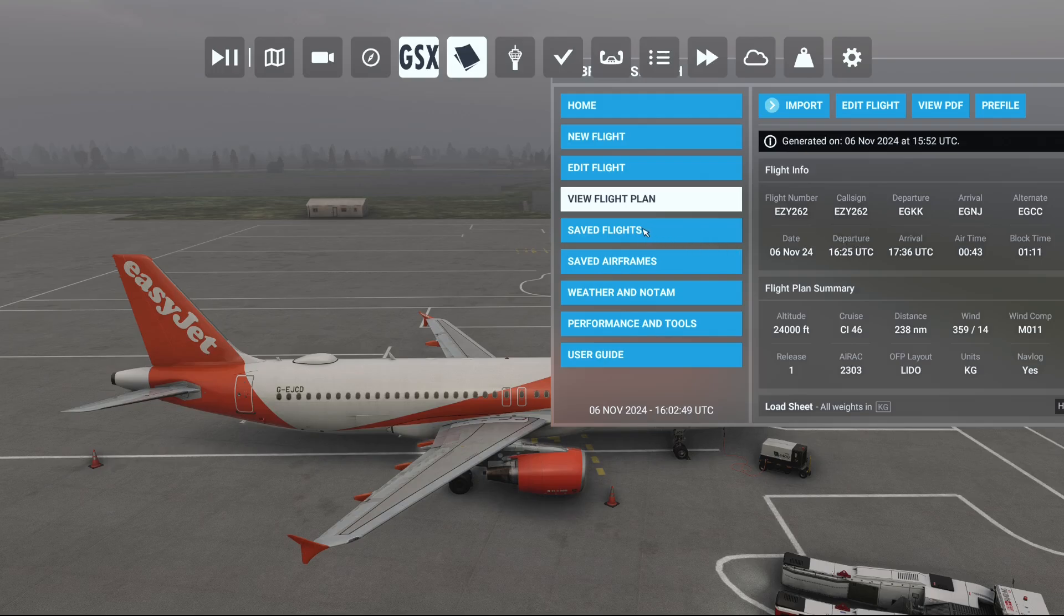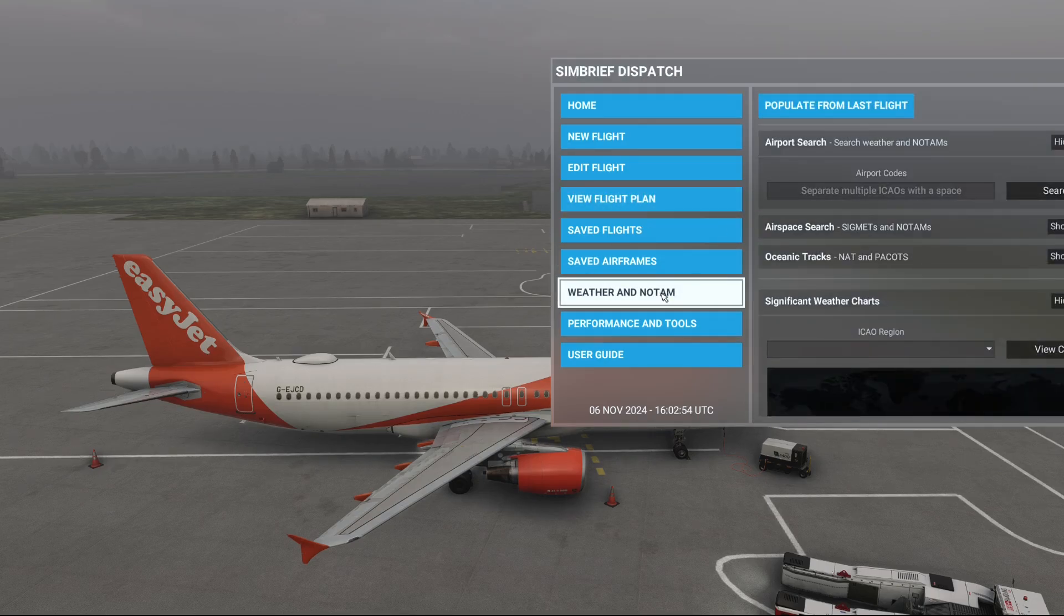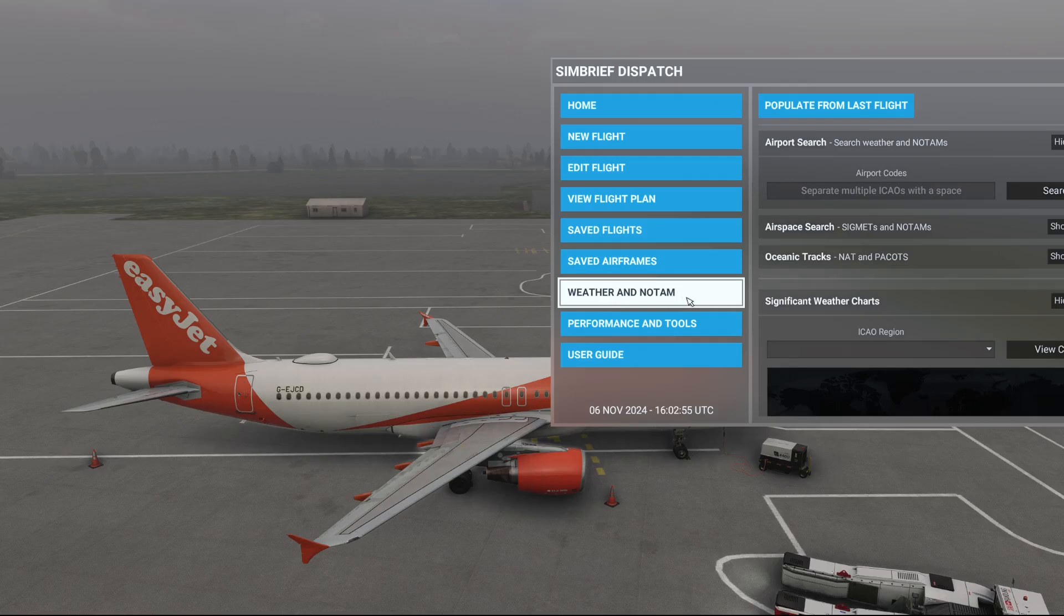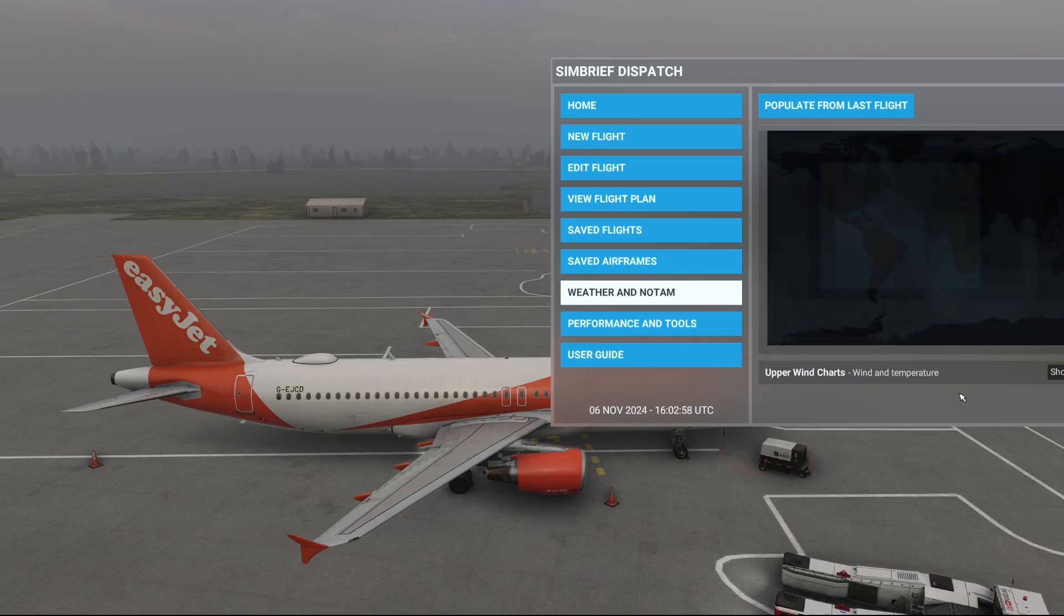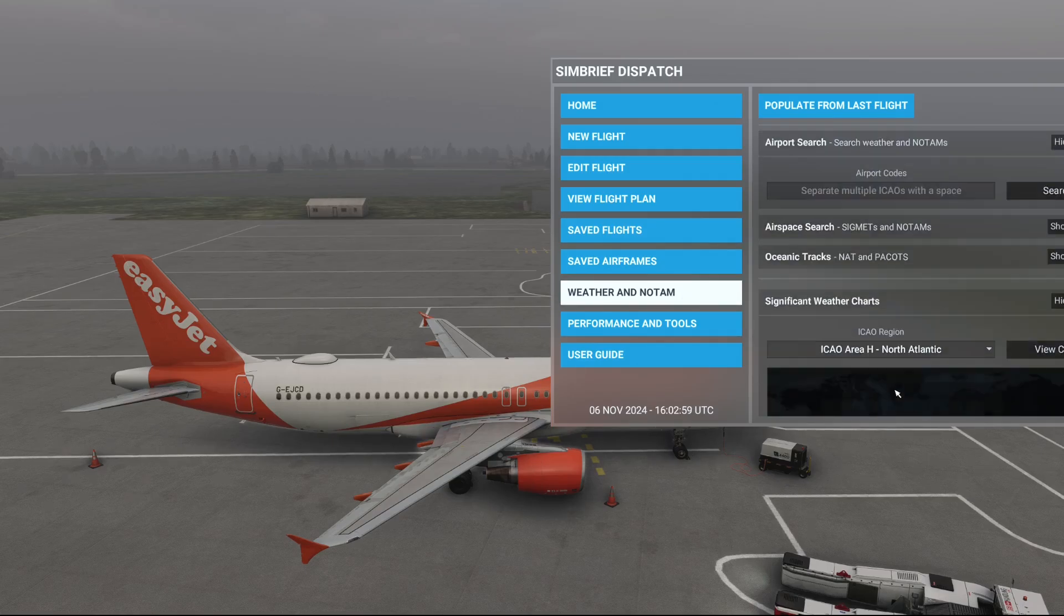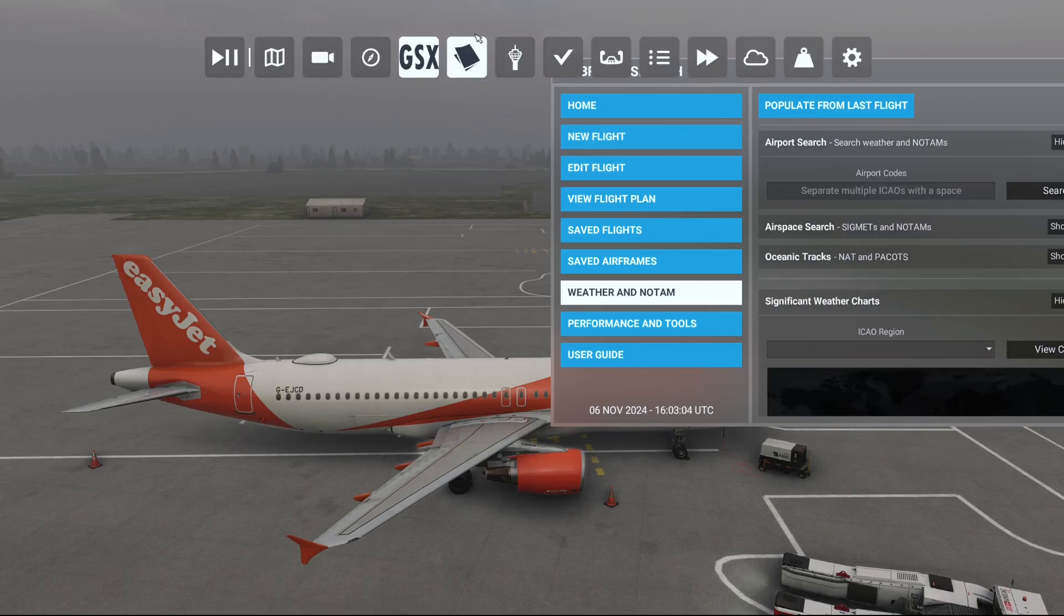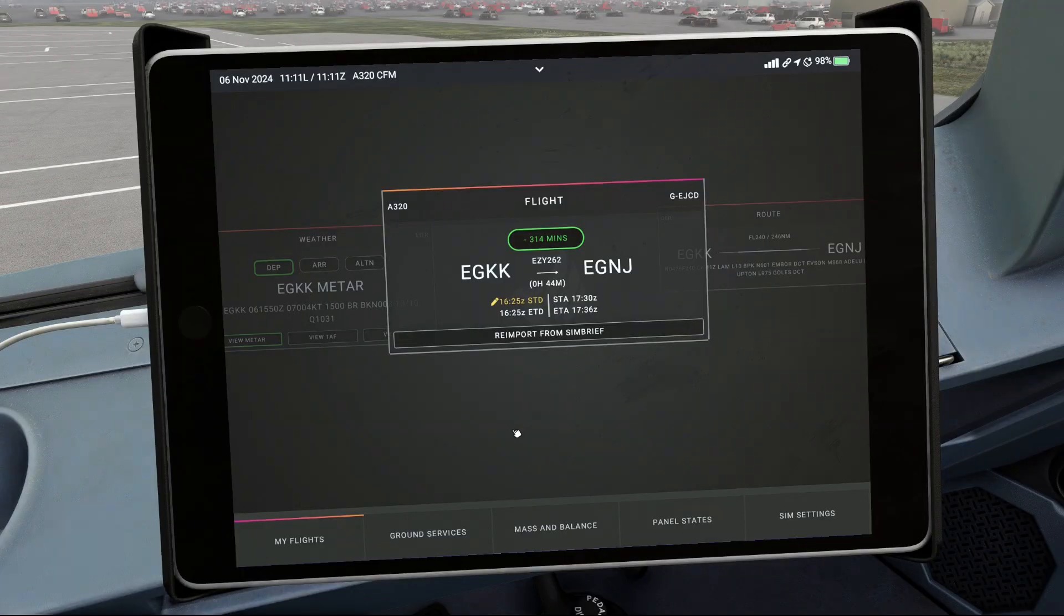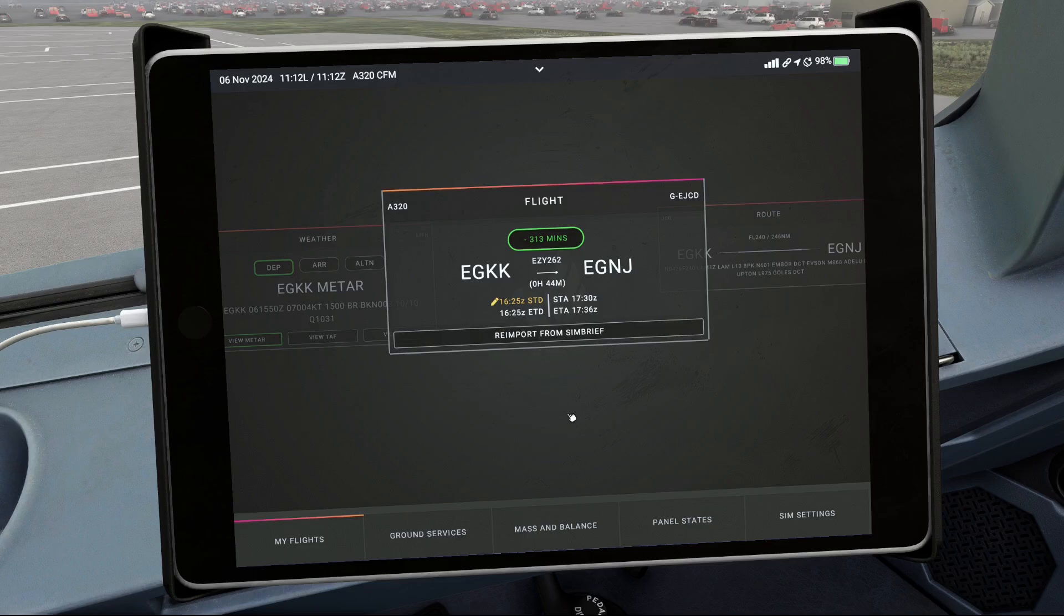You can view your saved flights, saved airframes, and then you can head over to weather and NOTAMs. You can head down here, find out about the weather, different bits like that. Quite a handy little bit of information to have just from the top of the main menu here. And of course, like normal, when you go to the aircraft, just make sure to import your Simbrief flight plan like usual into the EFB, and then it should load up without any problems at all.